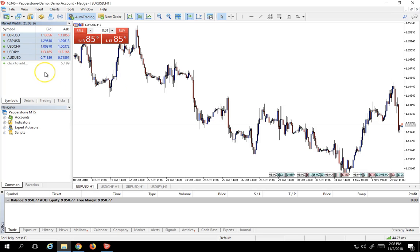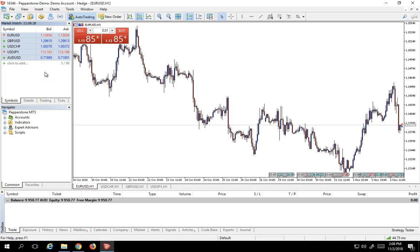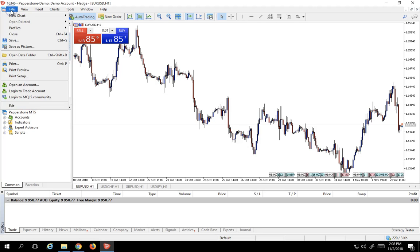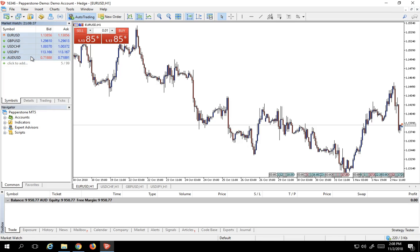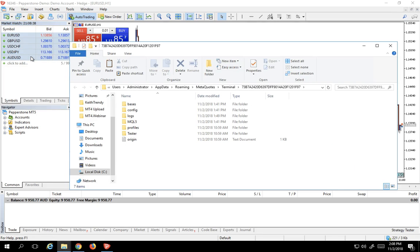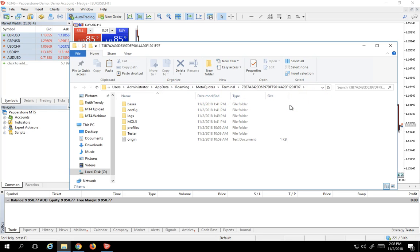Next, I need to place it into the proper directory in MT5. To get there, this is a very important step. You want to go to File, Open Data Folder. The reason why you want to do that is because the actual directory is incredibly convoluted. You can see, look at the Windows tree where it is. It's impossible to find it unless you go directly, File, Open Data Folder.